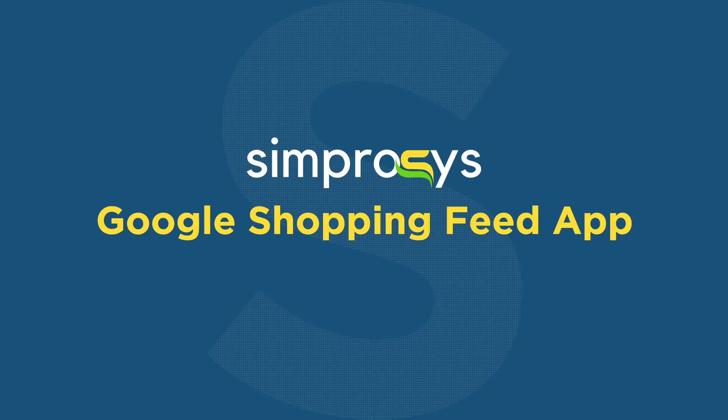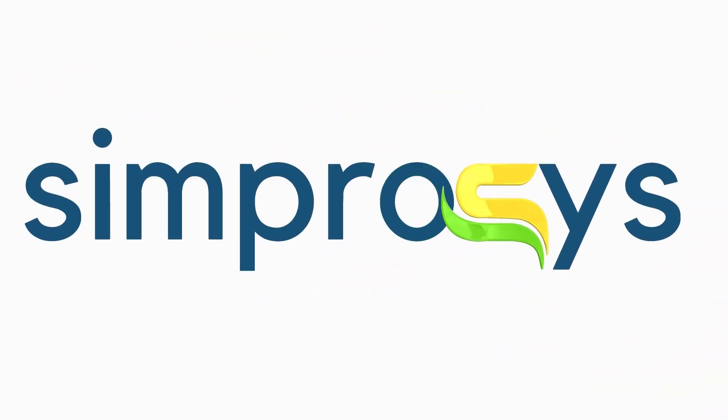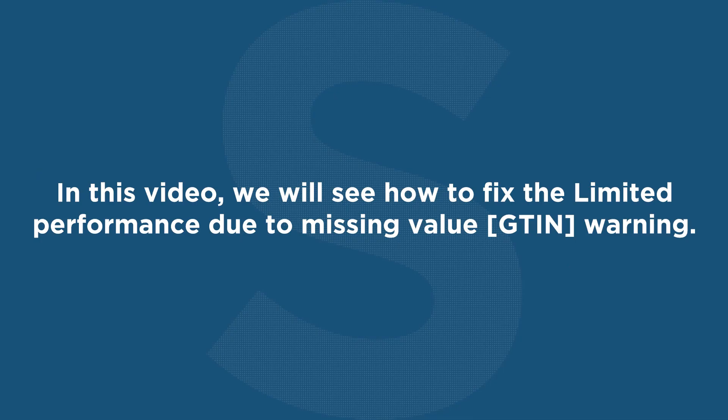Hello friends. Welcome to the help videos of the Simprosis Google Shopping Feed app. In this video, we will see how to fix the limited performance due to missing value GTIN warning.